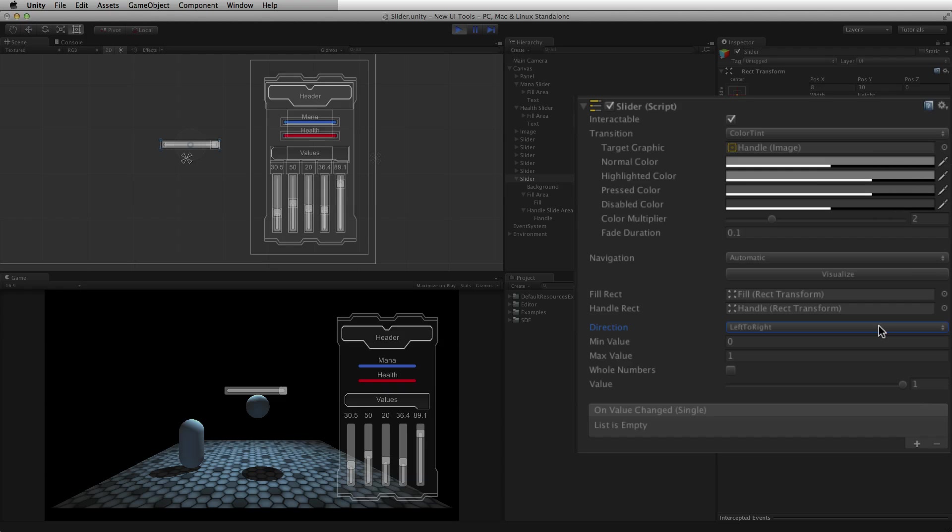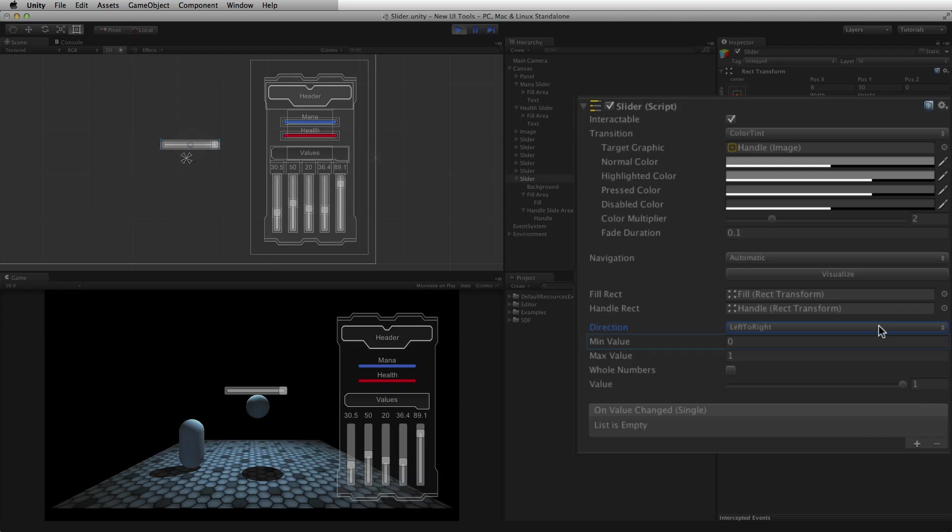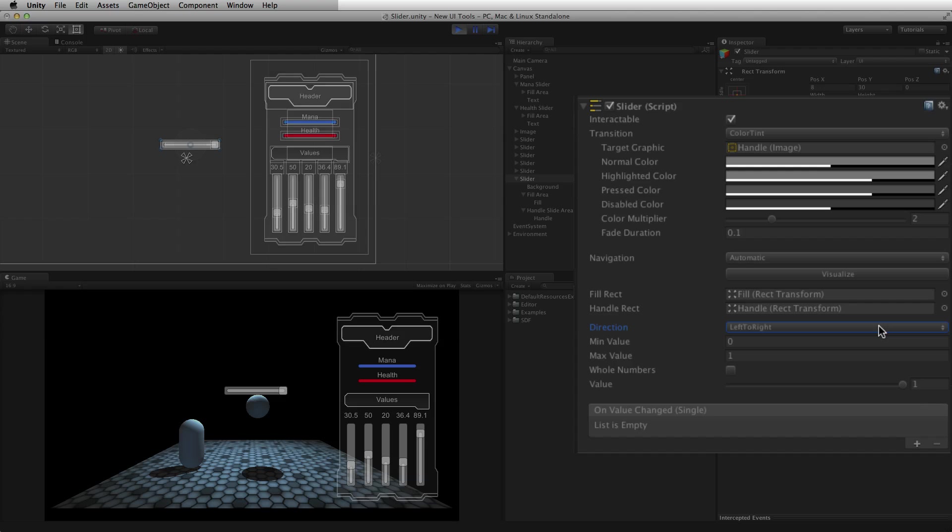The range of the slider is determined by the min and max values. Min value is the minimum value of the range of the slider. Max value is the maximum range of the slider. Minimum value can be a negative number.